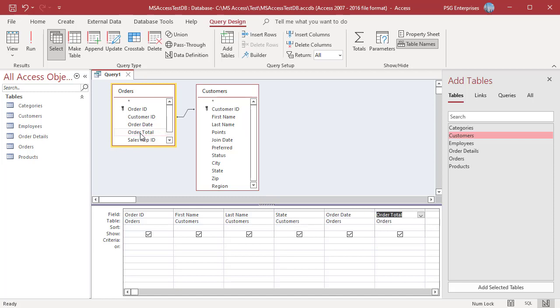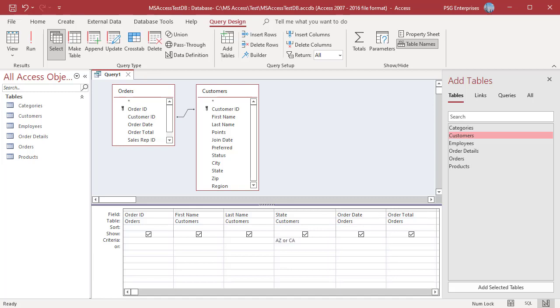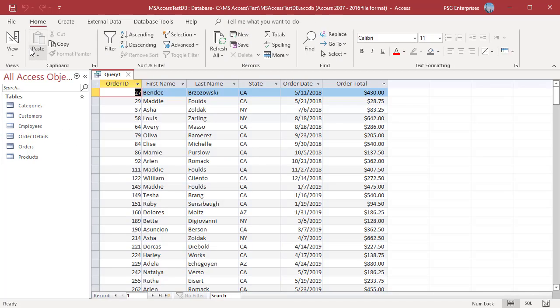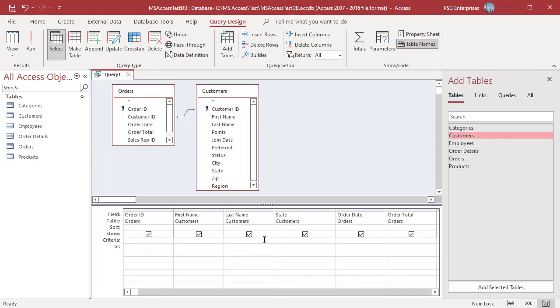For example, let us try to get all orders where the customers are from Arizona, California, or New York. Type AZ or CA or NY in the criteria row of the state field. This automatically places quotation marks around the values. Run the Query. Query returns orders in which the customers are from AZ, CA, or NY.